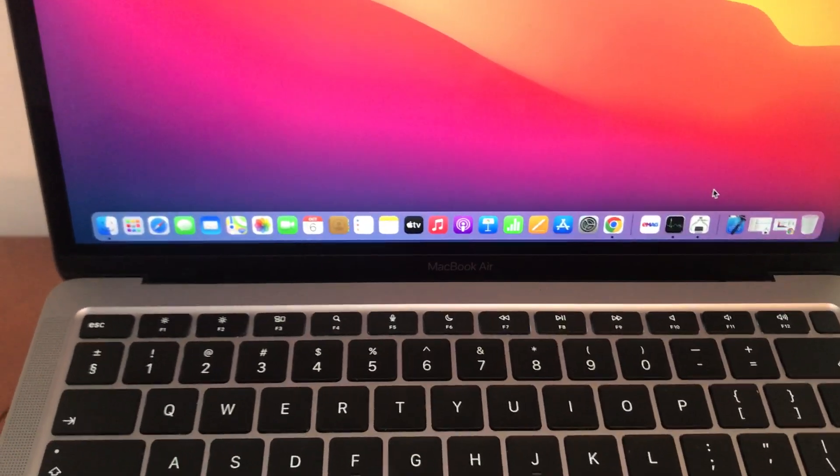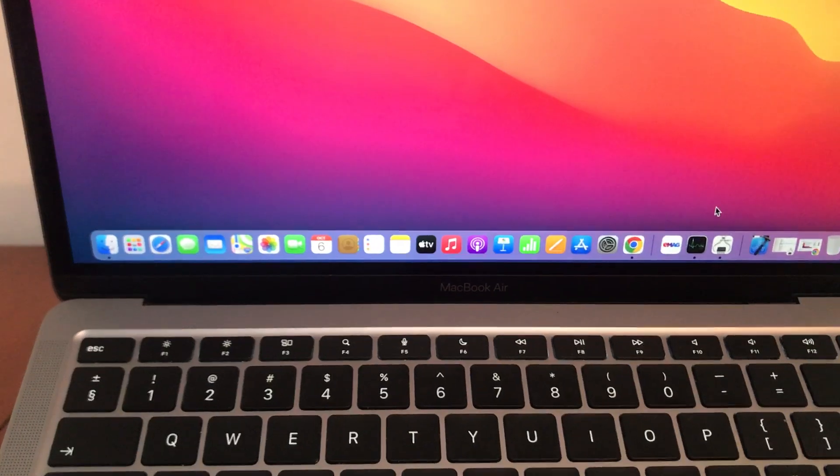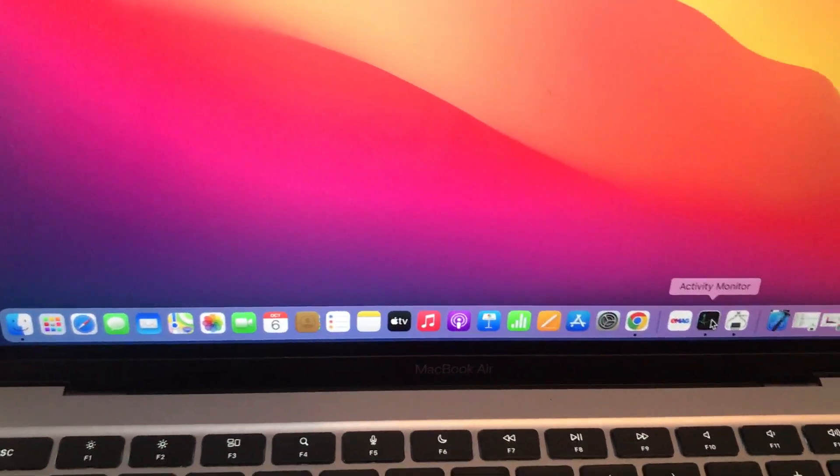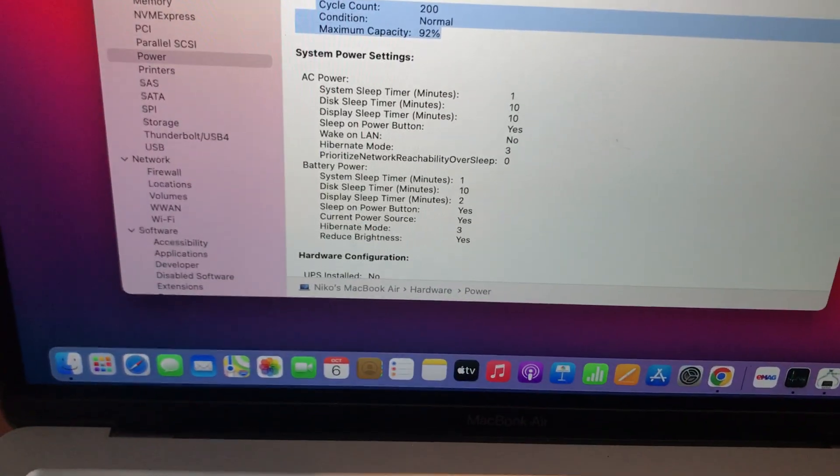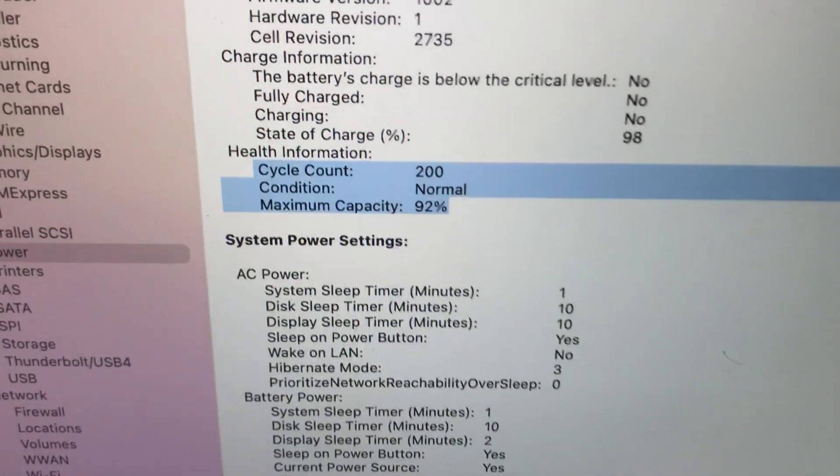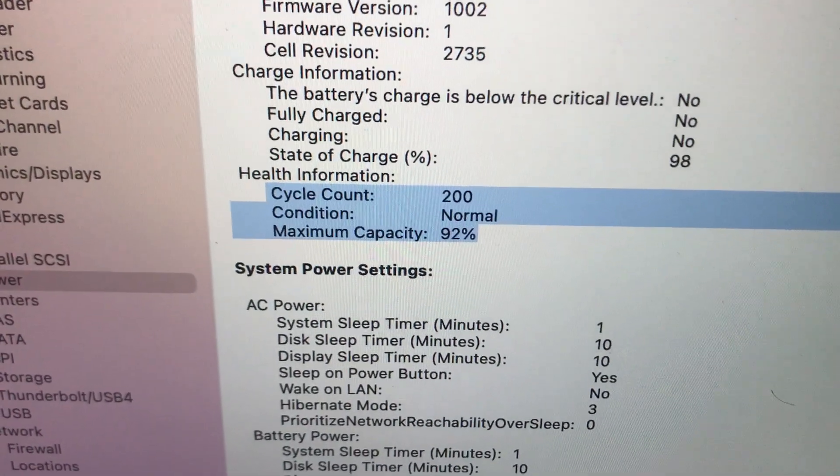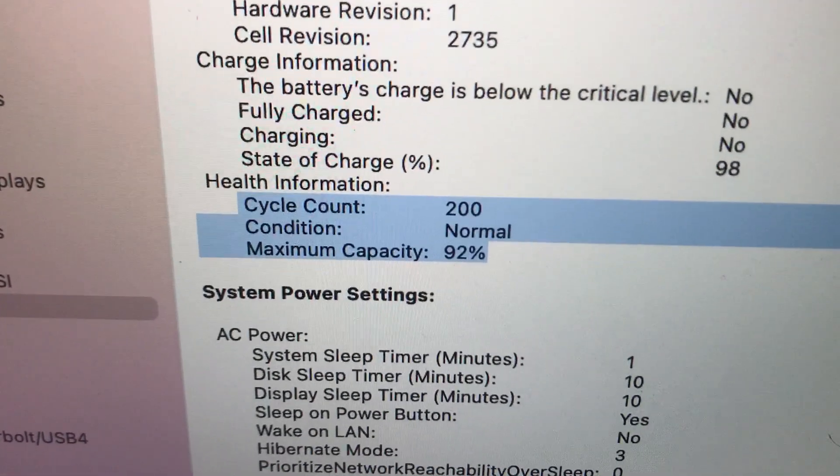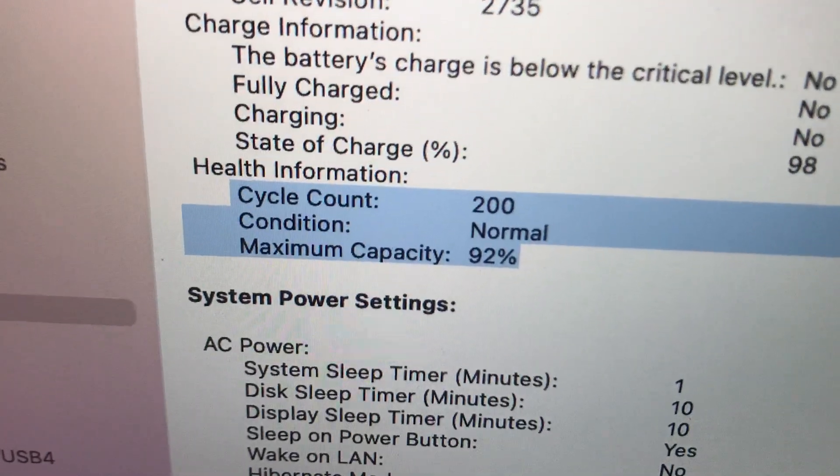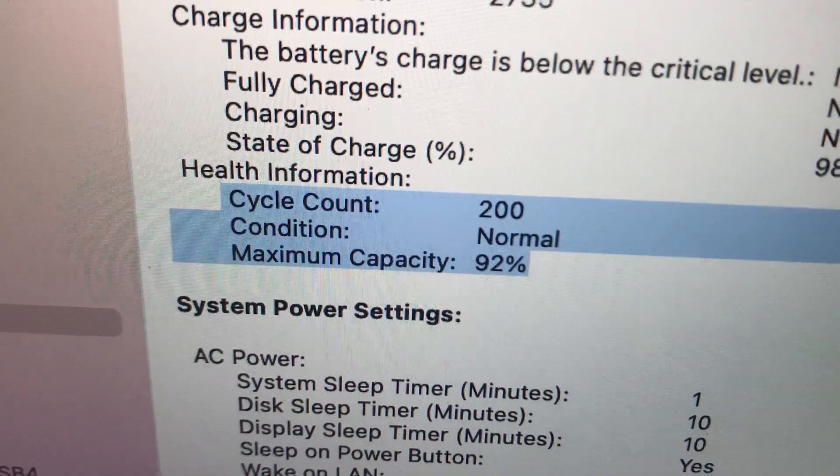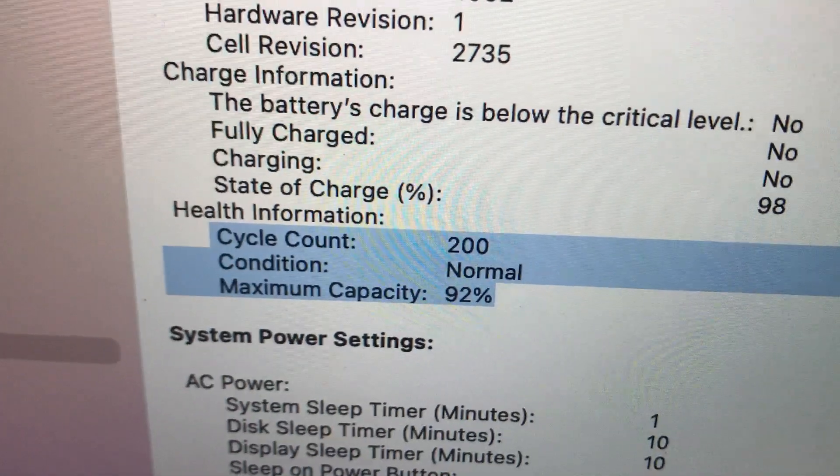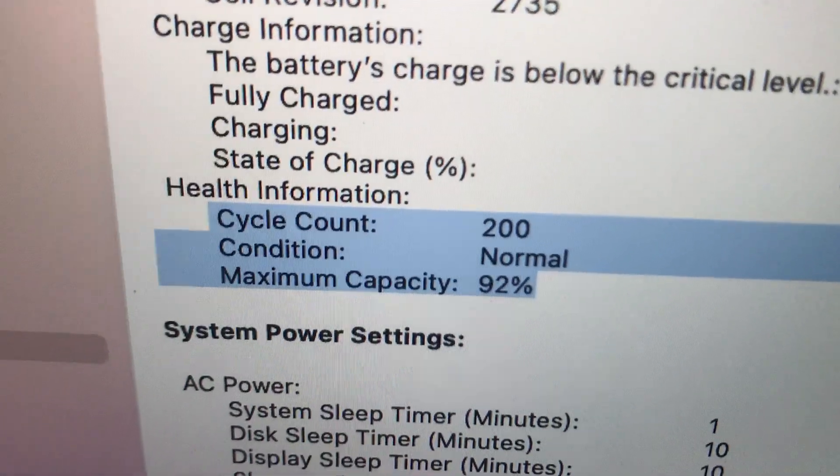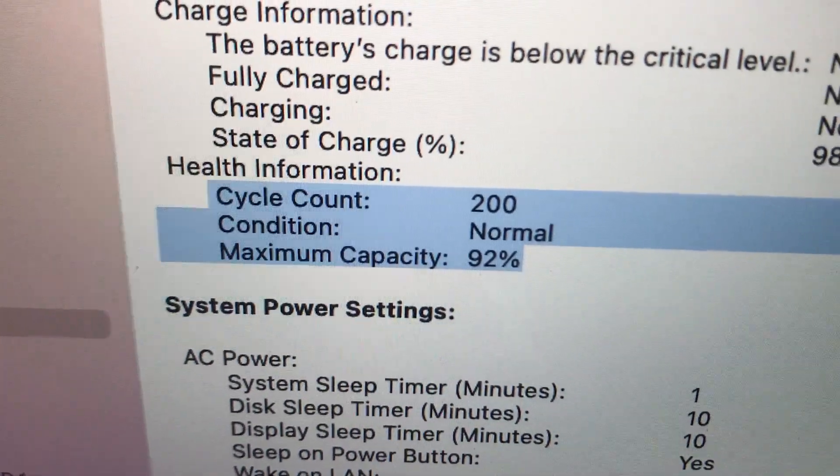Let's now show you the number of cycles. So it's almost two years - we have the cycle count at 200. This is at 98% charge and maximum capacity is 92%.